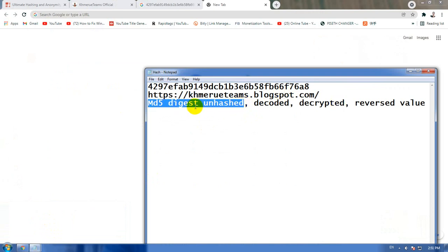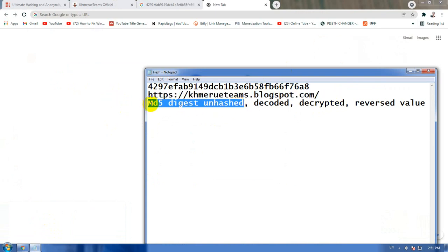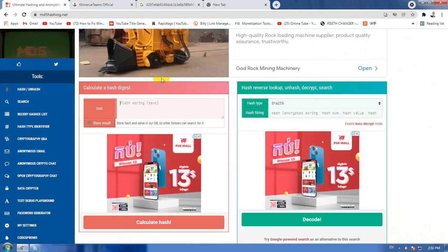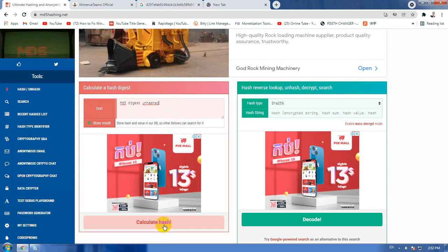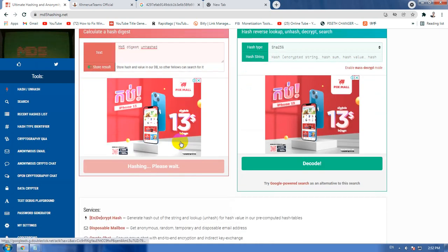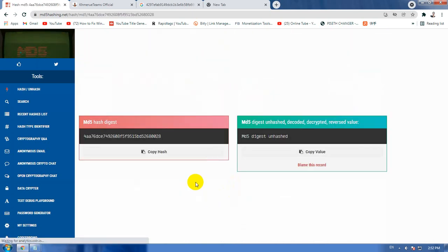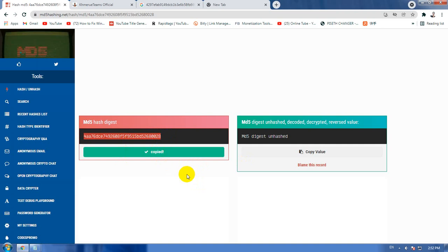I use this secret word. You can also use a link or any word that you want to use. For example, I use this to generate it to MD5, so you can put it like this and click on calculate hash and wait for it. It's free, without register, without anything.